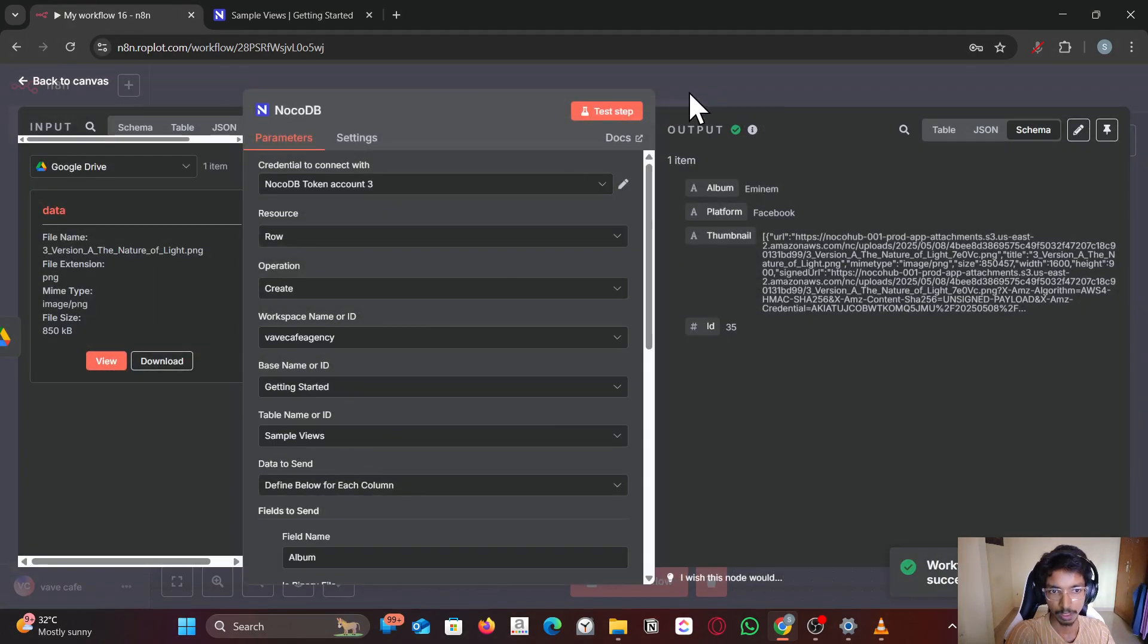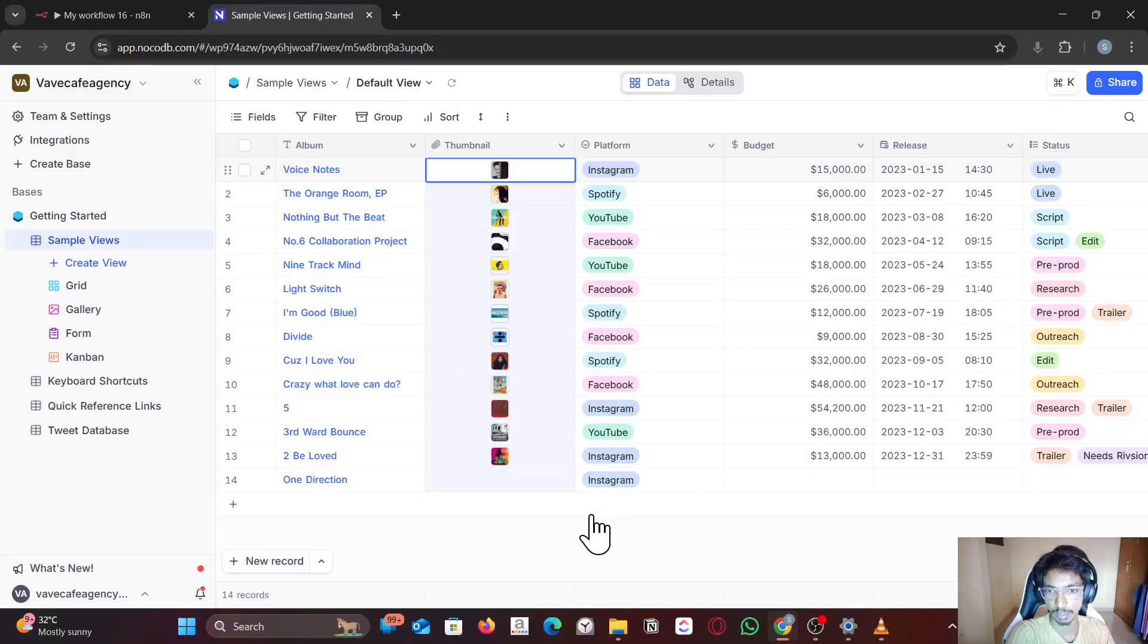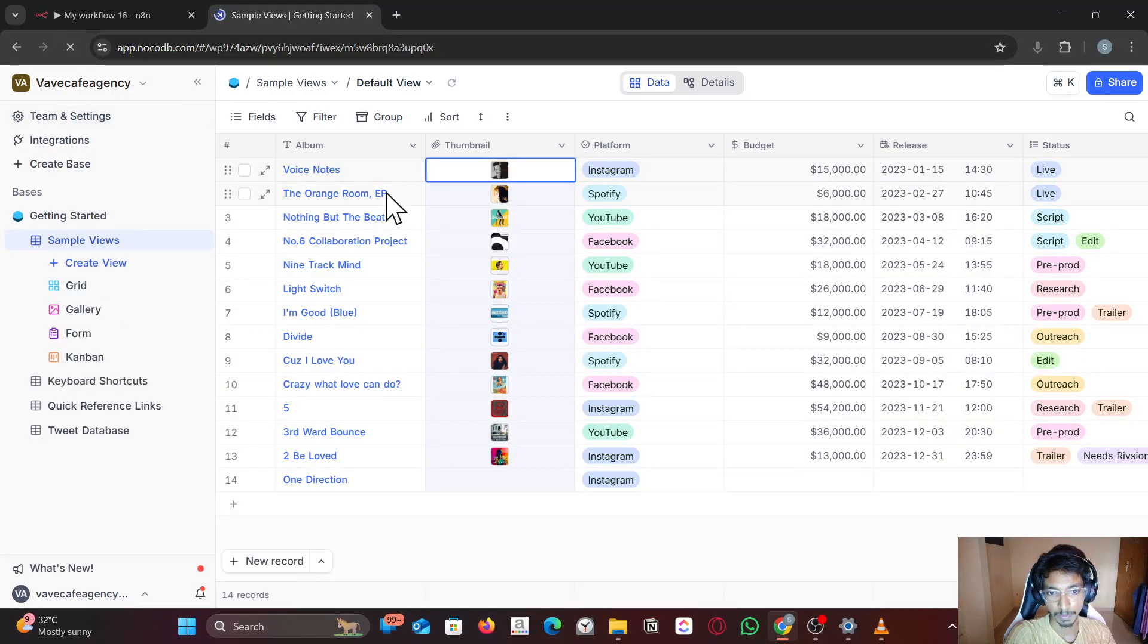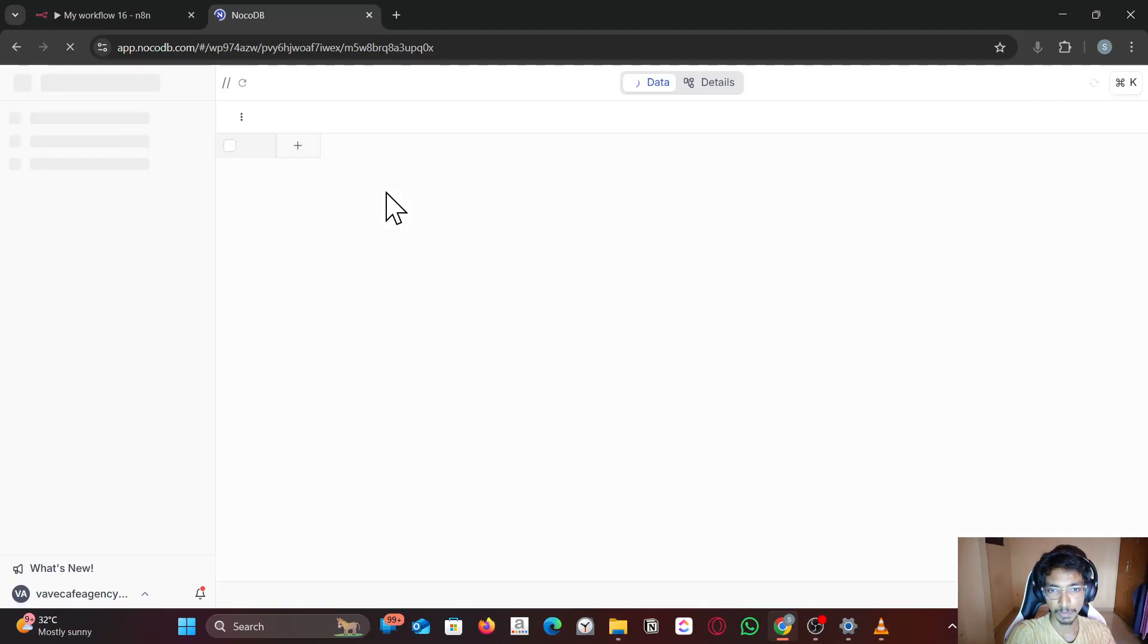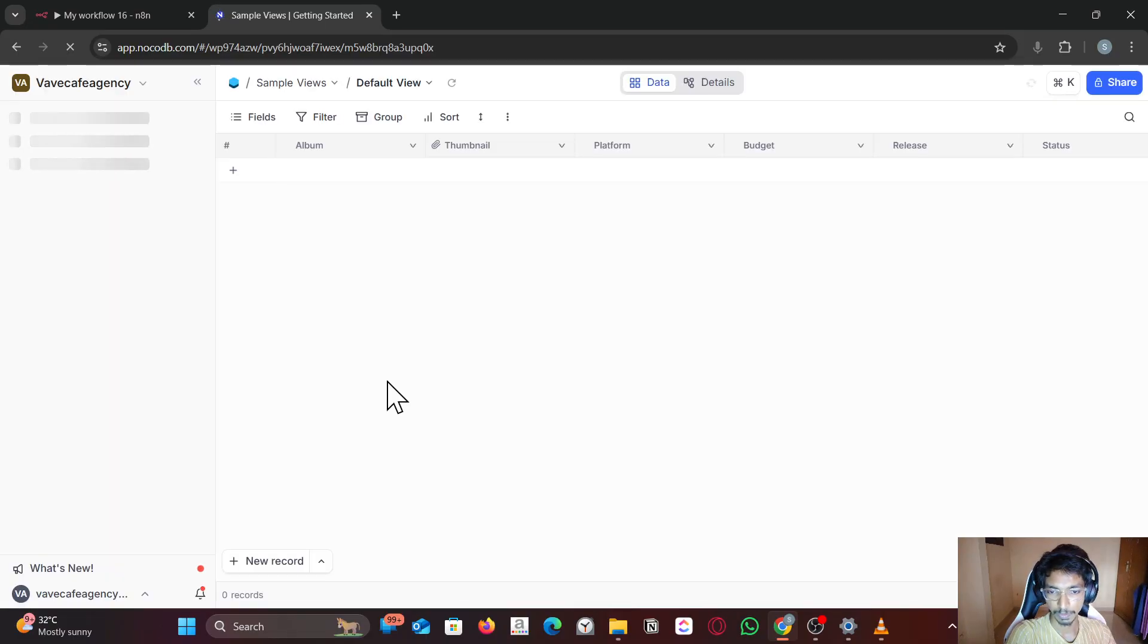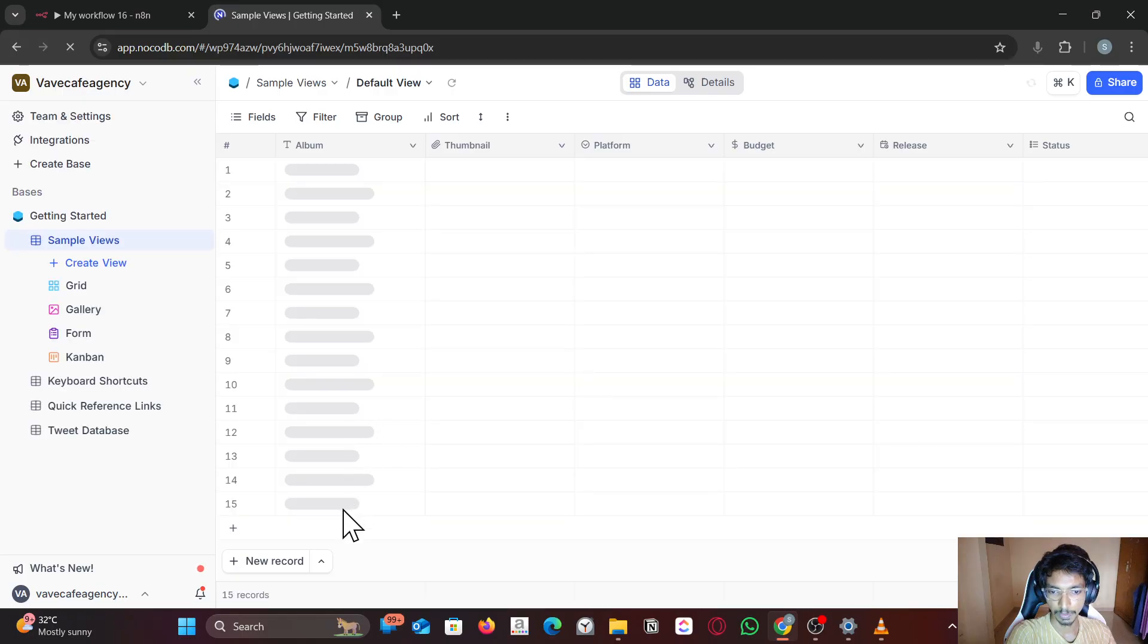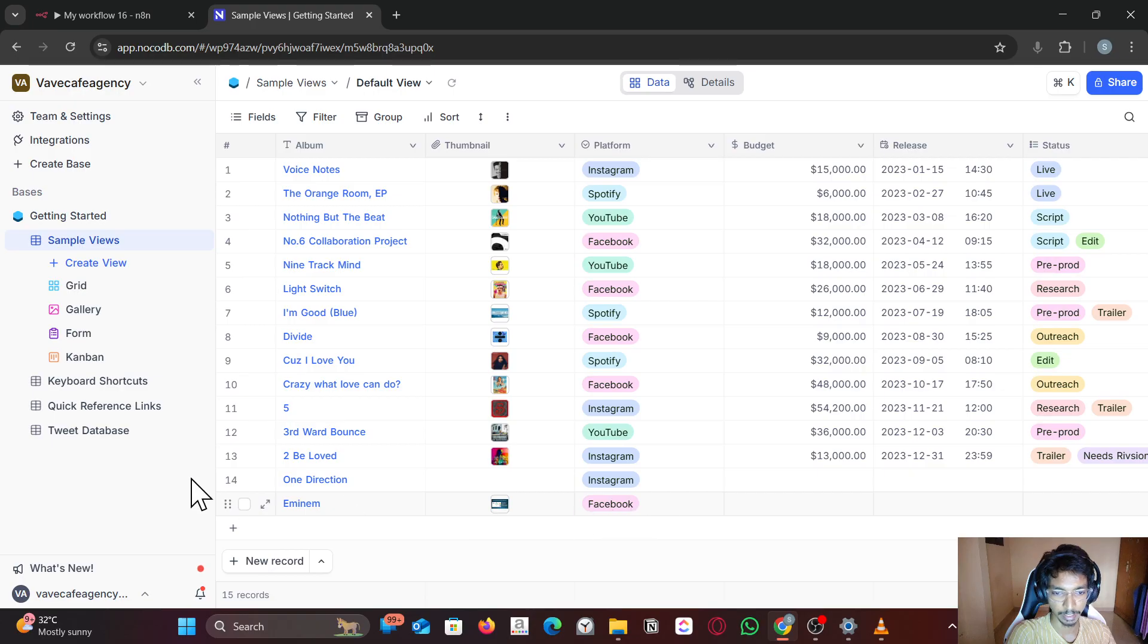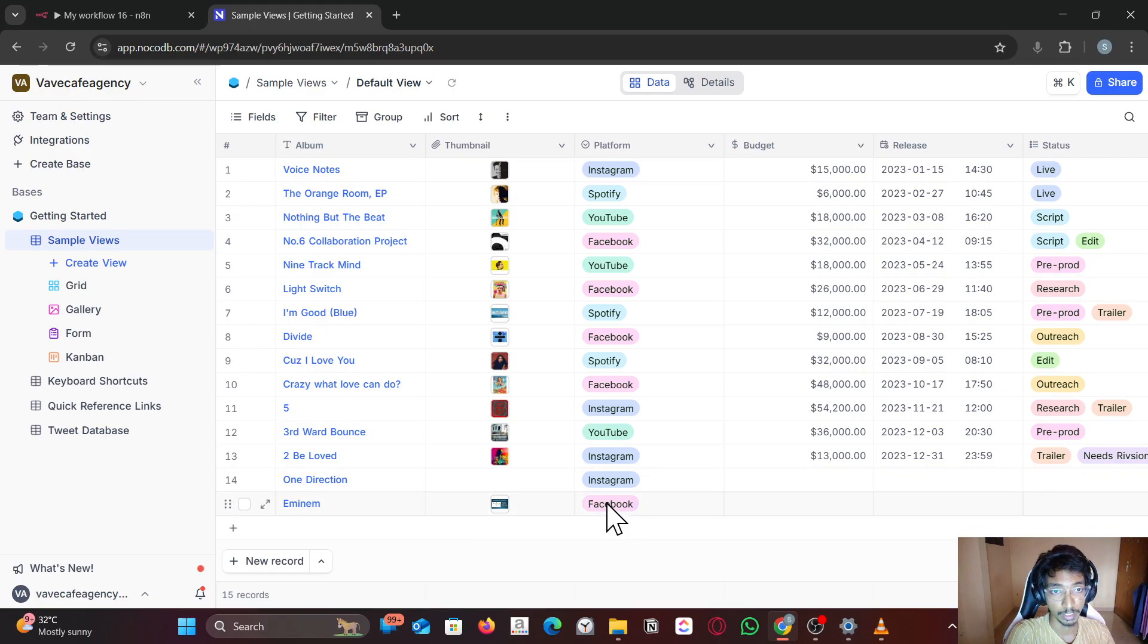Okay it ran successful. Let me refresh here. You can see the file and the name, the row has been added. Thank you for watching. See you in the next video.